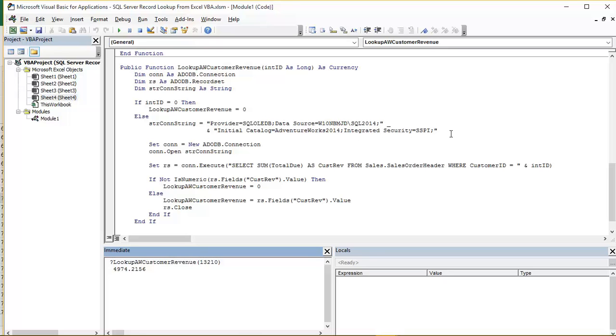So all of that is a bit of string concatenation to create that one long string. The space underscore you're seeing here has enabled us to split that line over two lines. That's a Visual Basic requirement.